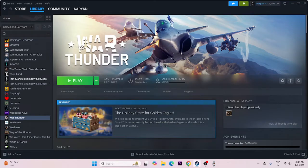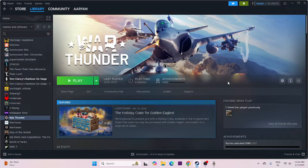Hey everyone, welcome back to another video. In this video I would like to talk about how to fix War Thunder having issues with crashing, not launching, freezing, stuttering, lagging, FPS drop, stuck on loading screen, and even many more. So how we can fix this? Let me directly get into the steps.